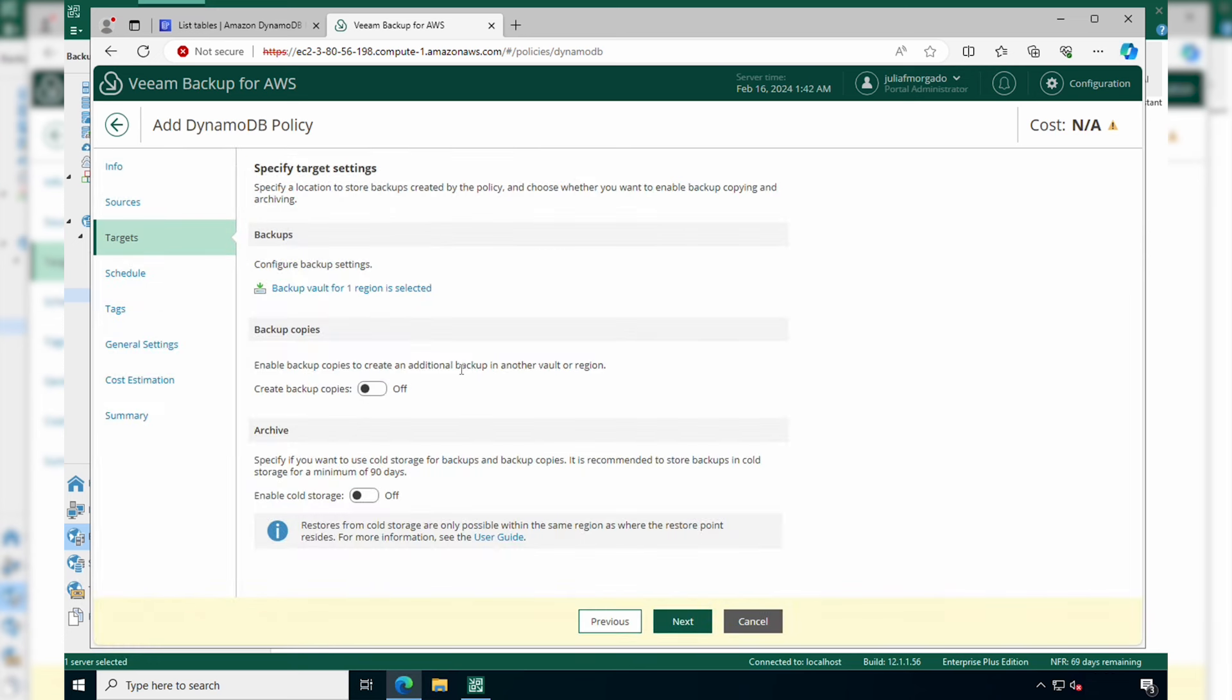Here you can enable replication, so create additional backup copies in another vault or another region. And you can also select to archive in cold storage for cost optimization. Just remember that it's recommended to store the backup in cold storage for a minimum of 90 days.